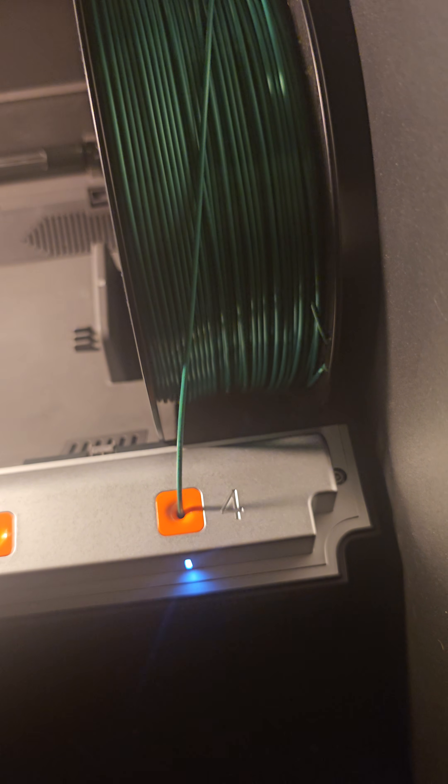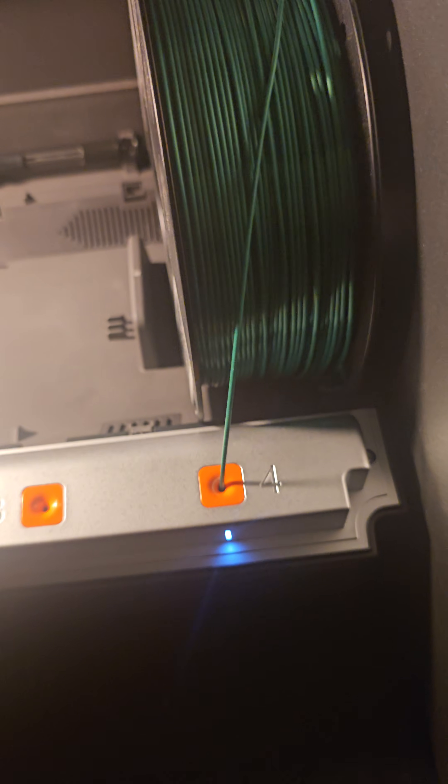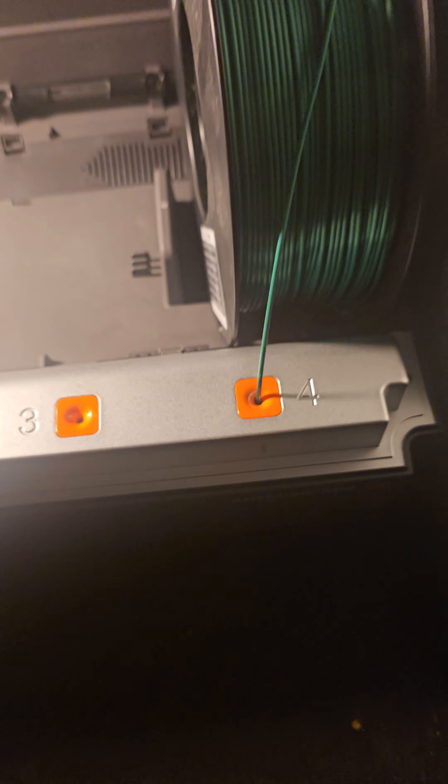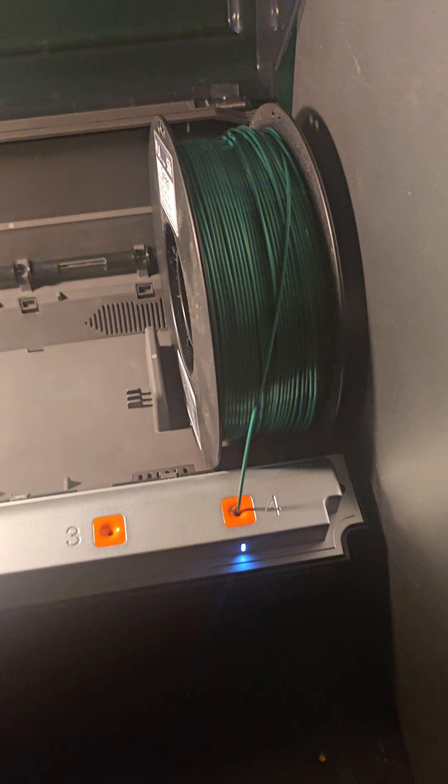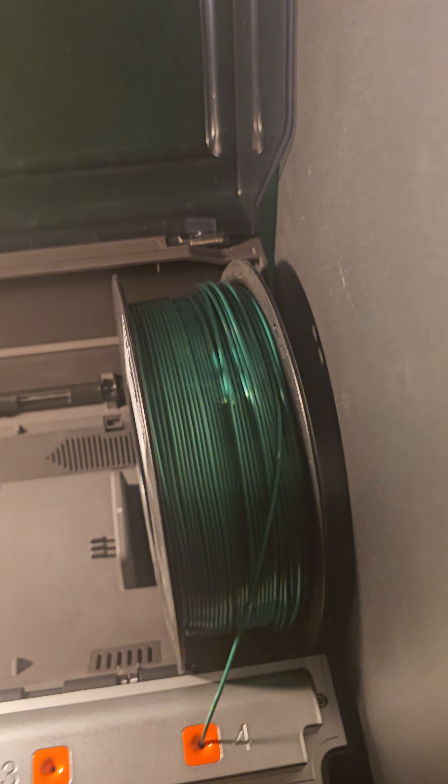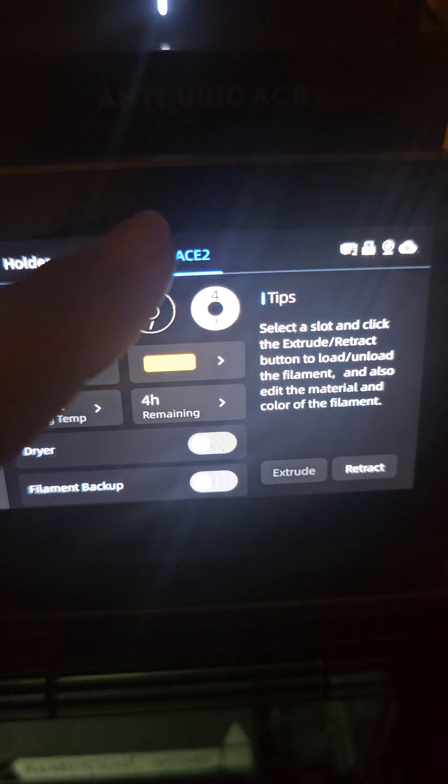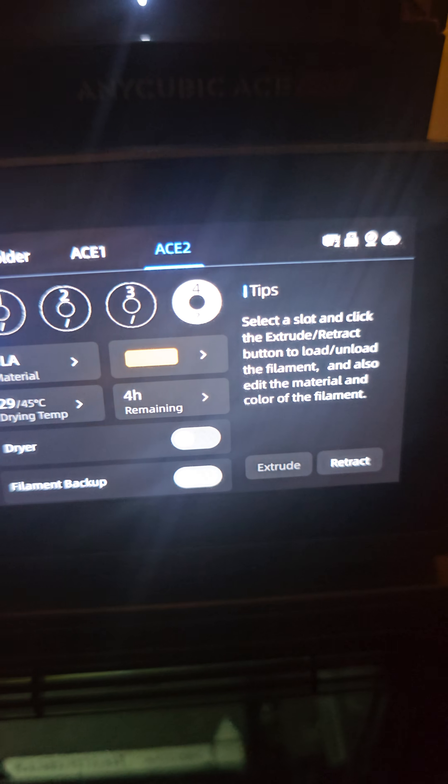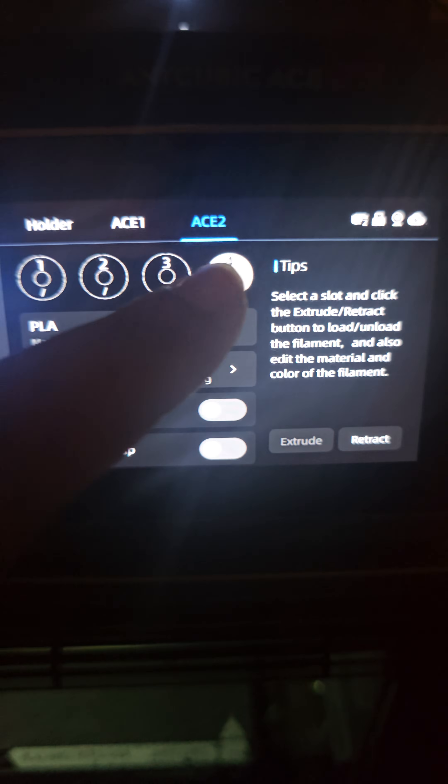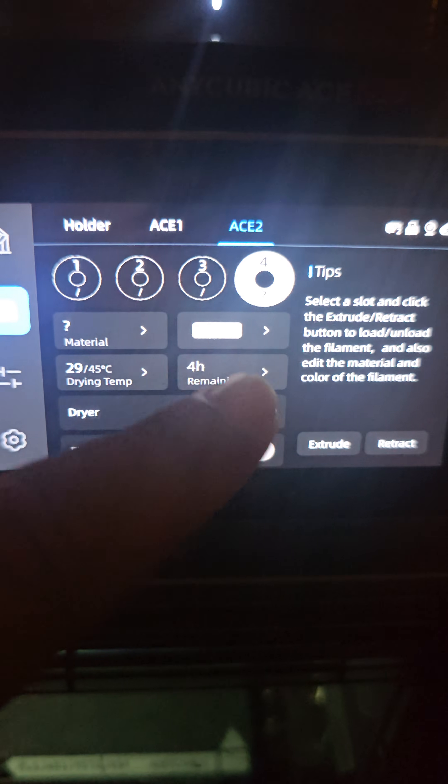All right, just put some green filament and that's at number four and it's going to close that up. I'm not sure if you can see it, but it's feeding it right through that tube.